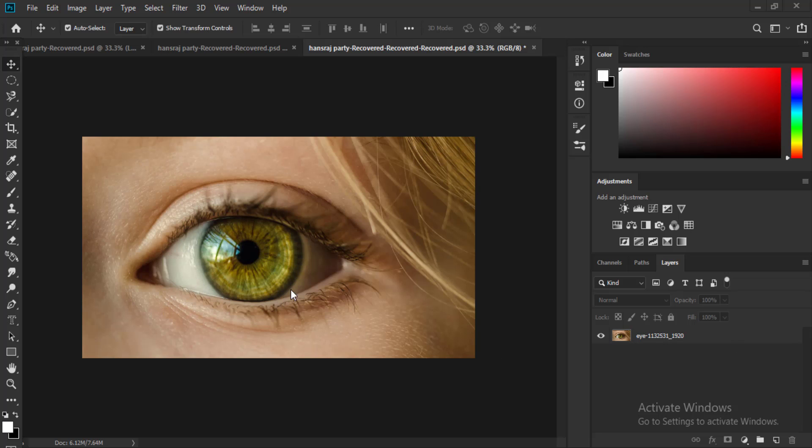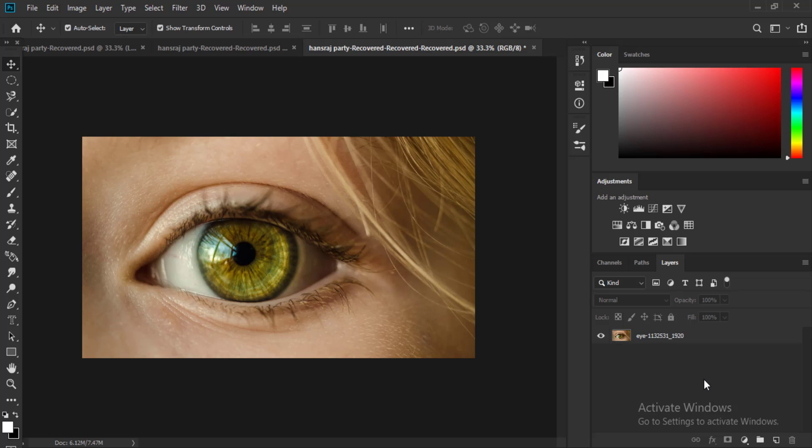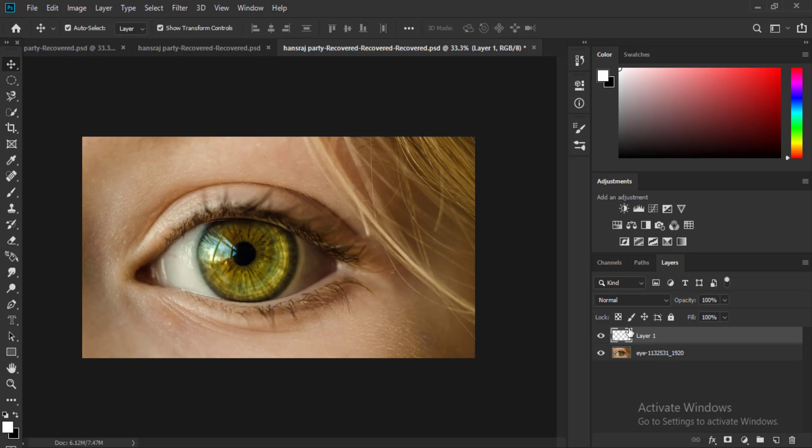So what will we do? First of all, make a new layer above our image. Make a new layer, then make a selection around this eye by elliptical marquee tool. This is elliptical marquee tool and make a selection. You can adjust it after that.